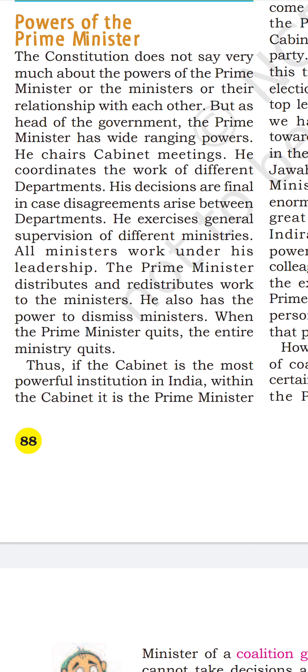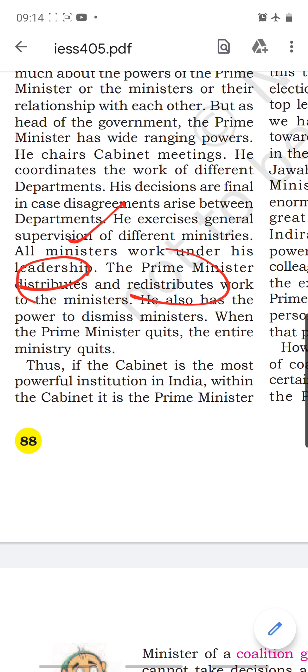The Prime Minister distributes and redistributes work to ministers, and also has the power to dismiss ministers. When the Prime Minister quits, the entire ministry quits. He supervises whether all ministries are working properly, gives them portfolios and can also take back portfolios, assigns work, and checks whether it is being duly performed. If a minister fails to perform his functions or is not dutiful, the PM has all the power to dismiss that minister.